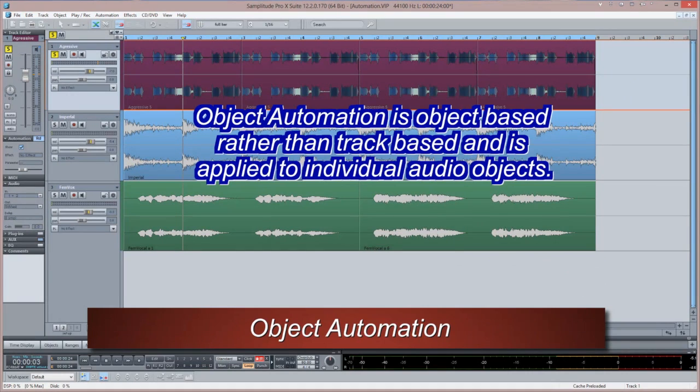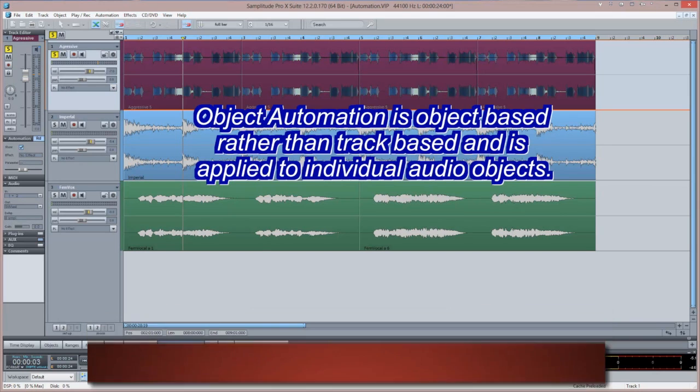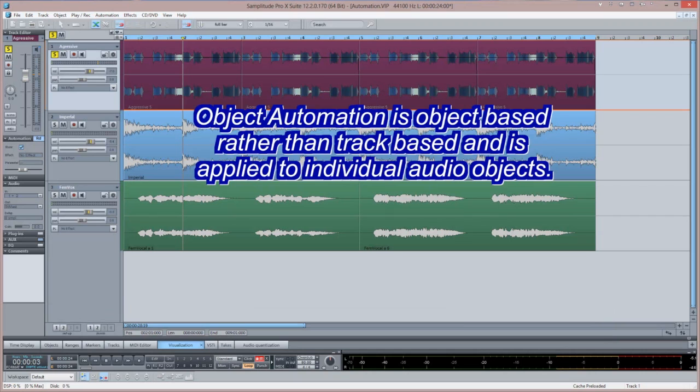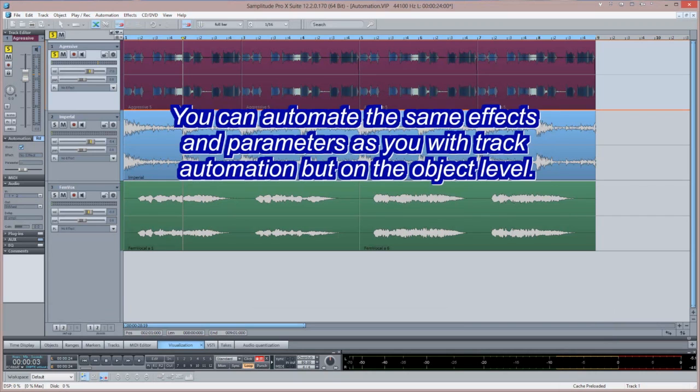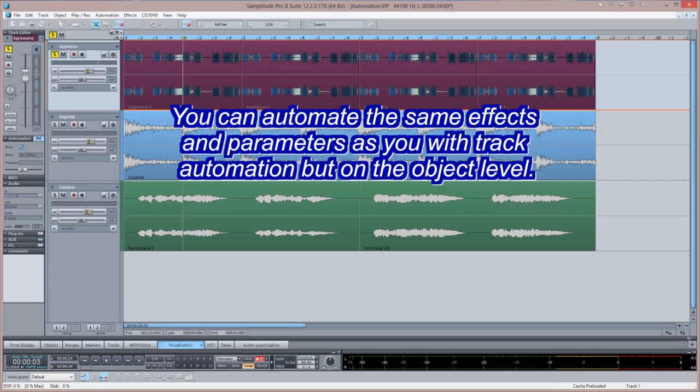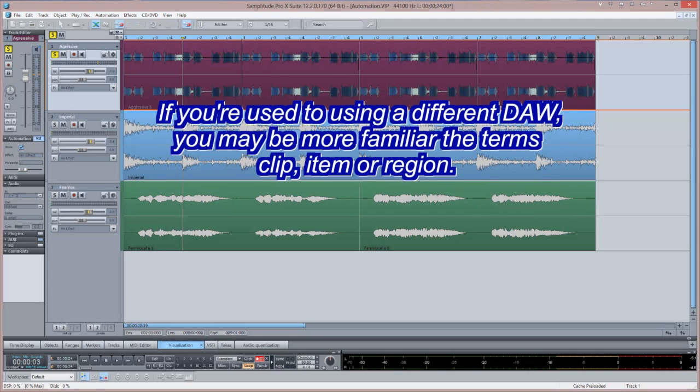Object automation is object based rather than track based and is applied to individual audio objects. You can automate the same effects and parameters as you can with track automation but on the object level. If you're used to using a different DAW, you may be more familiar with the terms CLIP, ITEM or REGION.